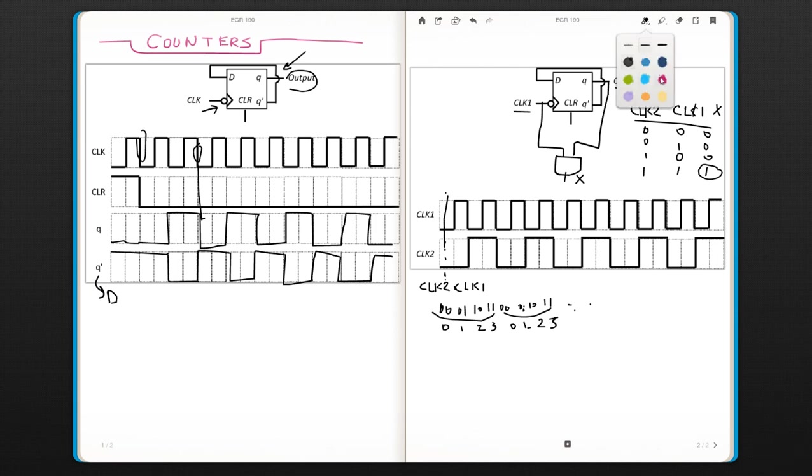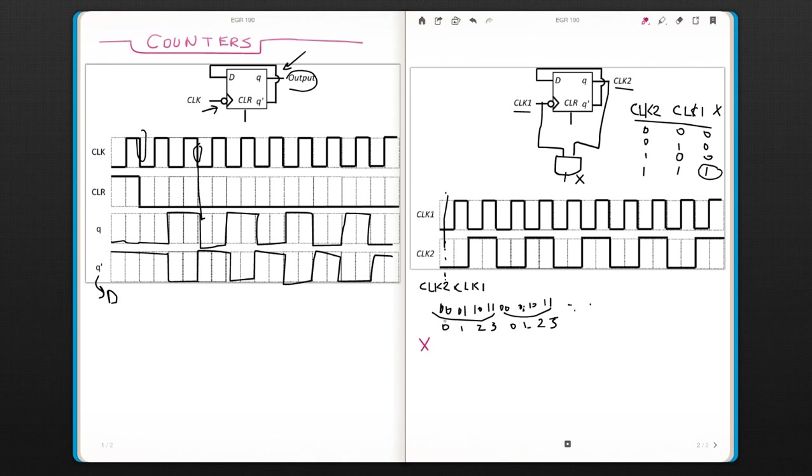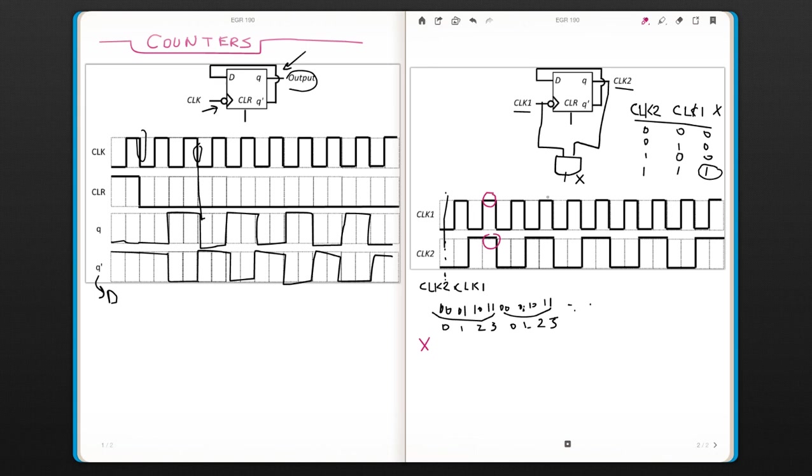If I were to draw the X, X would be only one when both clock signals are one. Otherwise, the X would be zero.